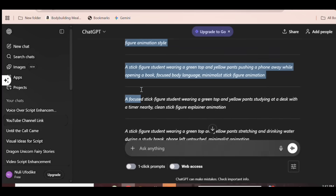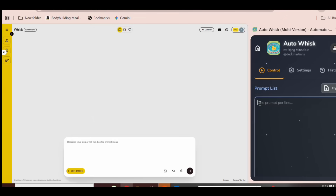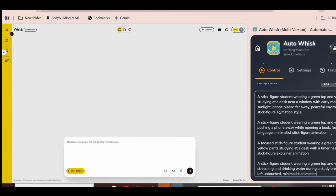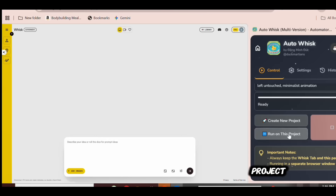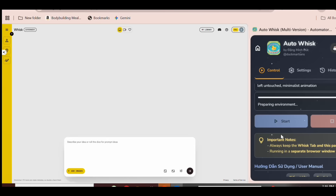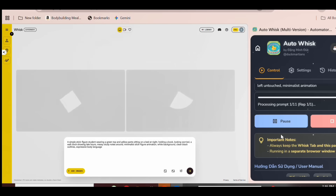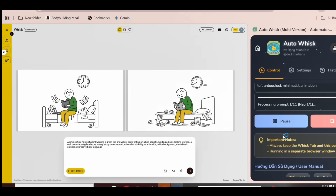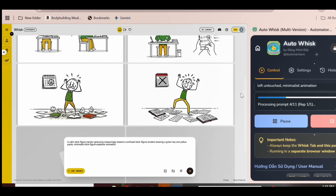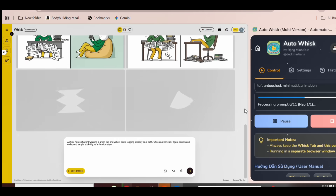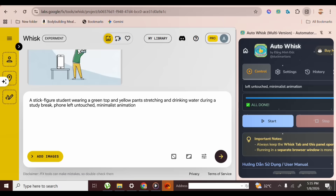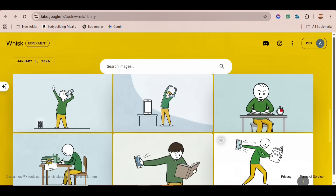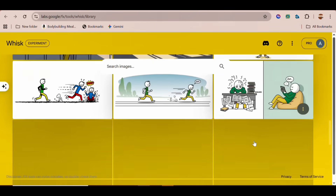So I'll also tell it to remove the subtitles because I only want the prompts. And as you can see, the text prompts for our images are ready. Next, I'll copy the entire set of prompts and head back to AutoWhisk. Here, I'll paste the prompt and click Start. I'll click Run on this project. It starts generating and you can already see how the outfit consistency is playing out. Our image generation is all done — super easy. You can see all the images it generated for us.